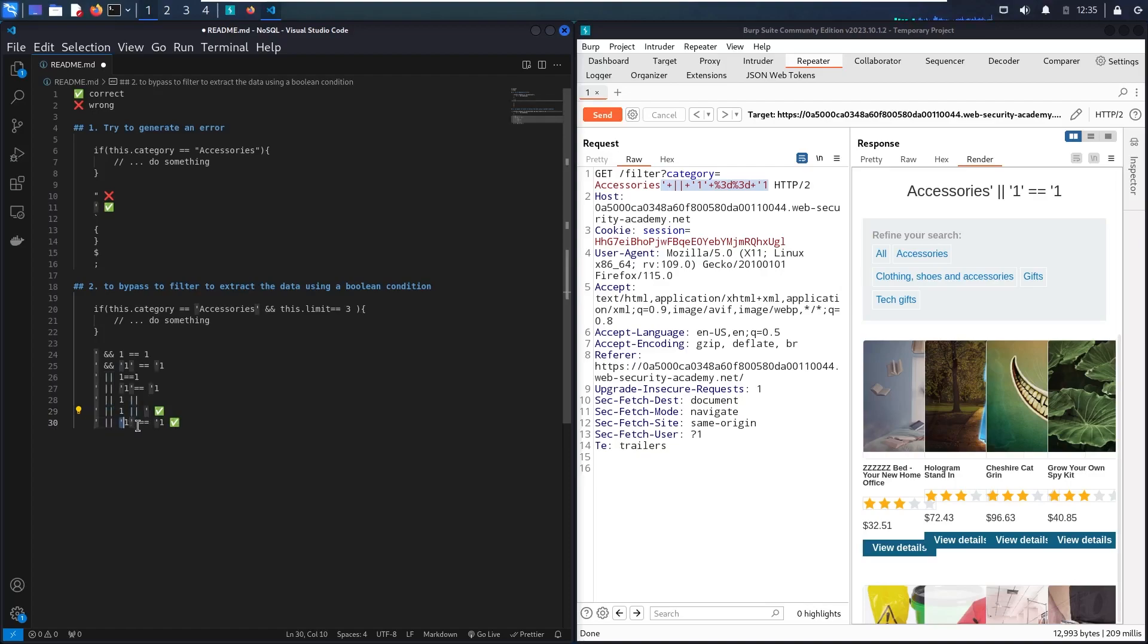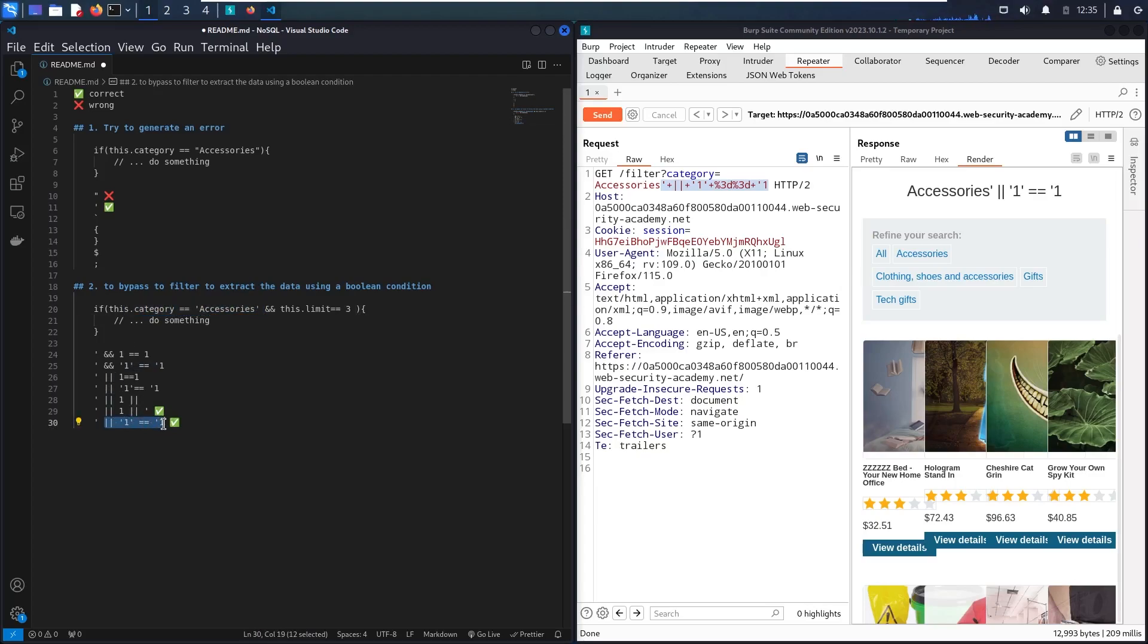So this is going to be done. And then it's going to break the rest of the condition. So that's why these two payloads work fine.